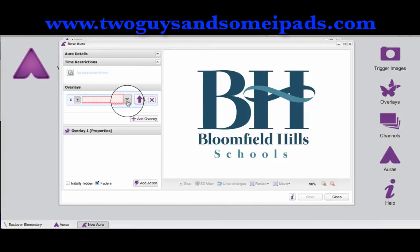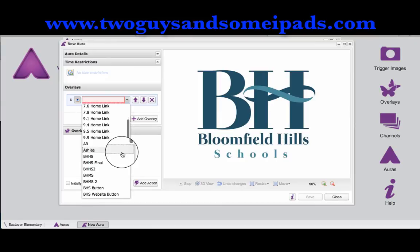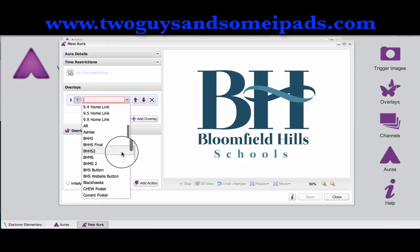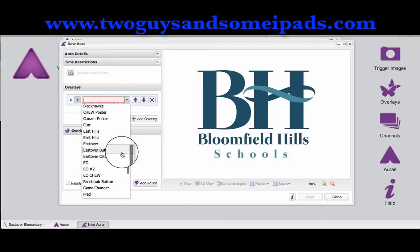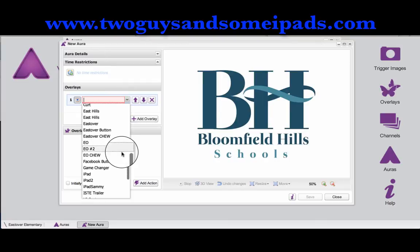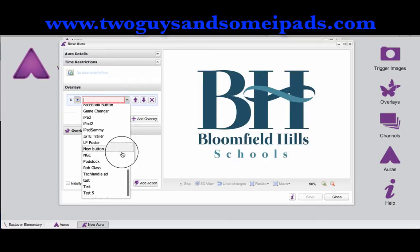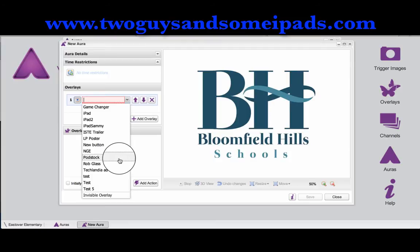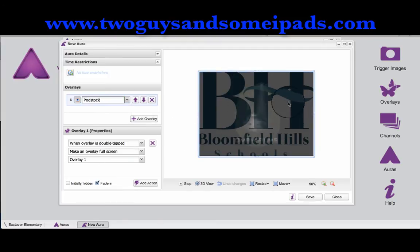Now I'm going to click the overlay that I want to go over top of it. Like before, you can pick a picture or you can pick a video. So we'll just go ahead and pick a short video, and it will come up over top of it.